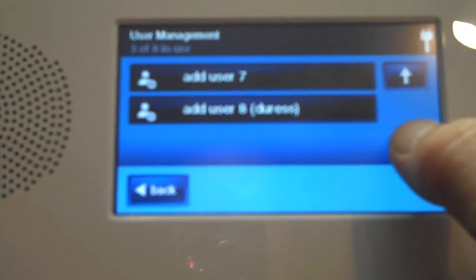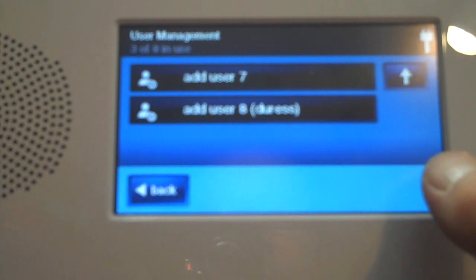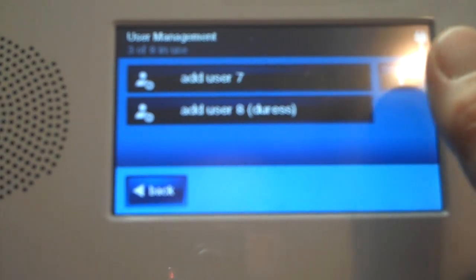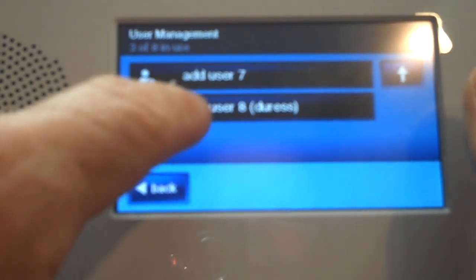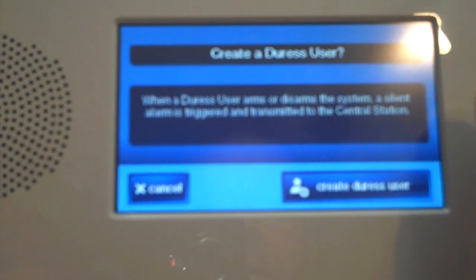To program your duress code, it's user number 8. You can have 7 user codes in the system. The 8th code is for duress, and here's where I'd add my duress code.